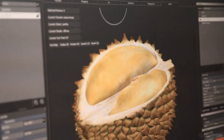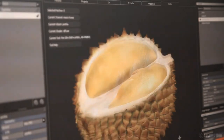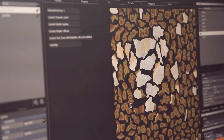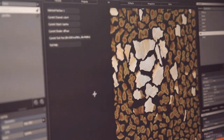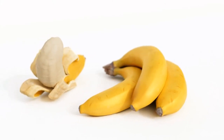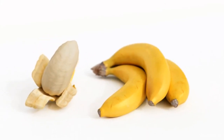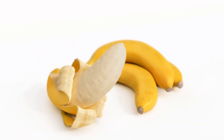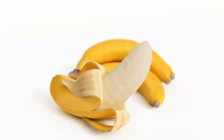Thanks to the great care put into details, models are useful even in really big close-ups. The majority of details has been achieved with geometry only — it's dense enough to show fruit or vegetable models in photorealistic quality.